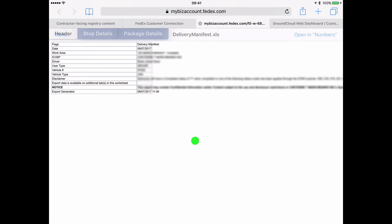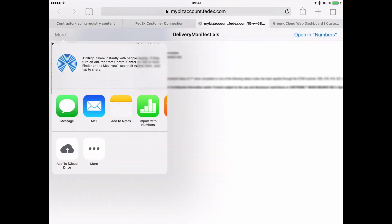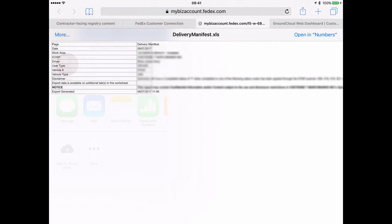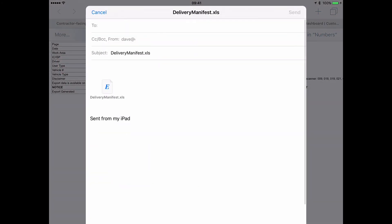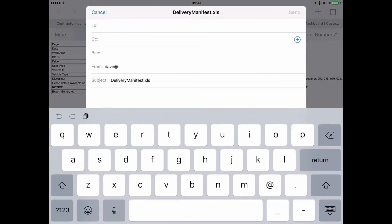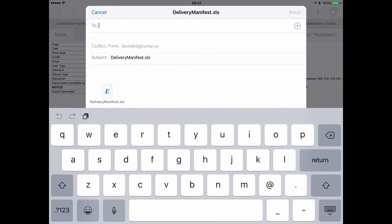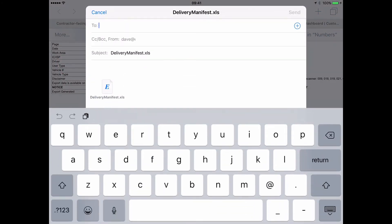So now I'm going to go back to the tab over here where I have my delivery manifest. Again, I'm going to tap in the middle of file so I get that more button. Now I'm going to tap on mail and I'm going to send this to, here we go.